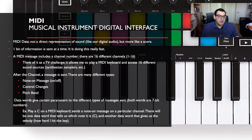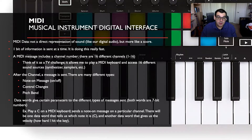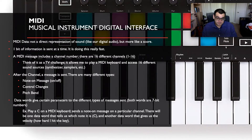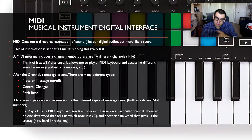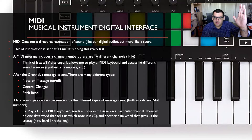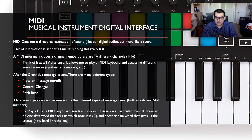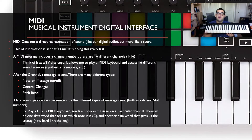Data words give certain parameters to different types of messages, and they're all seven-bit numbers sent from the MIDI instrument through the computer. For example, if you play a C on a MIDI keyboard, it sends a note-on message to a particular channel — one data word tells us which note is C, so the computer knows you're pushing C.